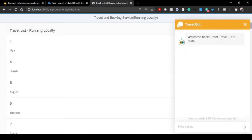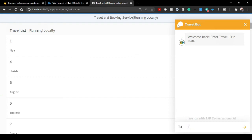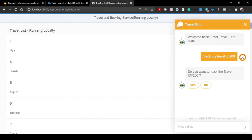So click on that and it's also saying 'welcome back, enter travel ID to start'. So let's say we can enter 'track my travel ID 200'. Do you want to track the travel ID 200? Yes, I want to.